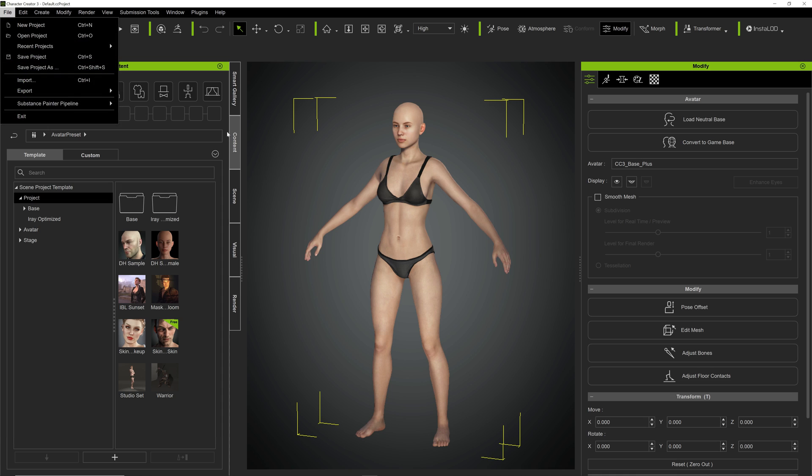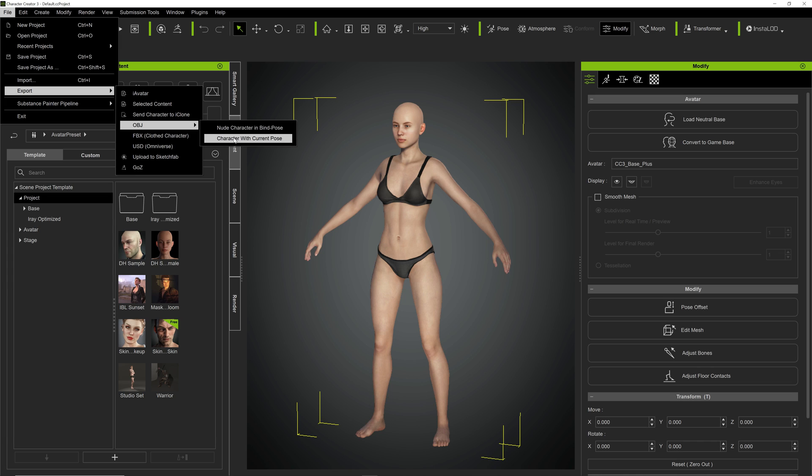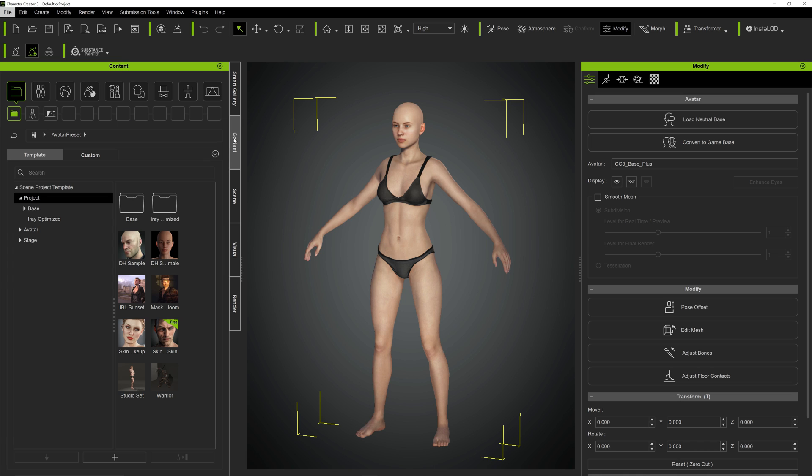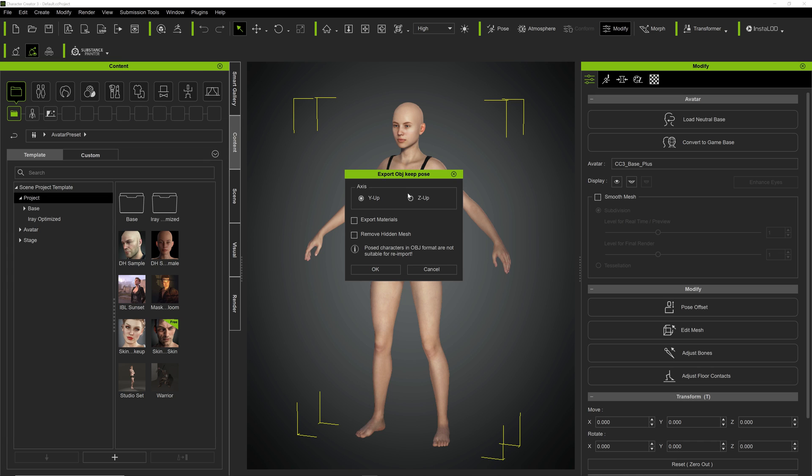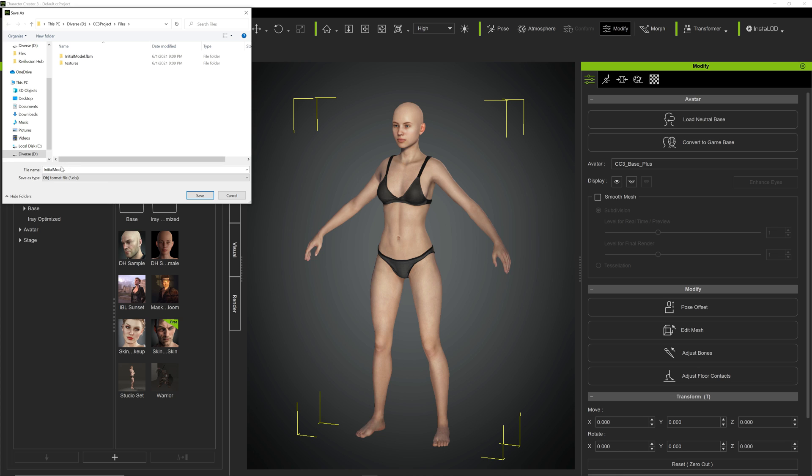And now the same model, without doing anything, we have to export it as OBJ character with current pose. We will select axis Z up because this is the Unreal default, but we can export it with axis Y up, it doesn't really matter. We will remove hidden mesh, press OK, and we will call it initial model with the extension OBJ. We will save it.